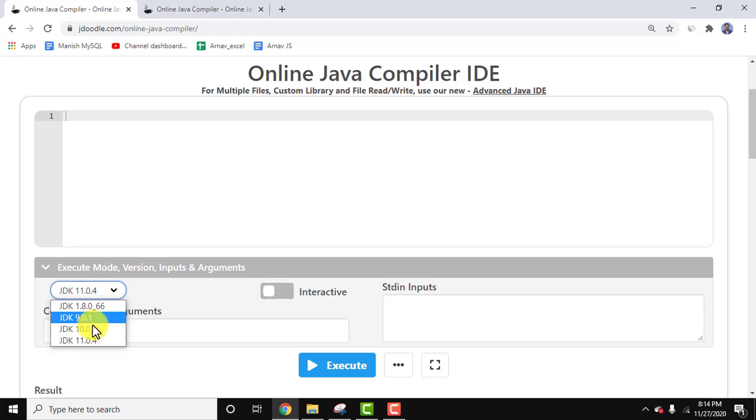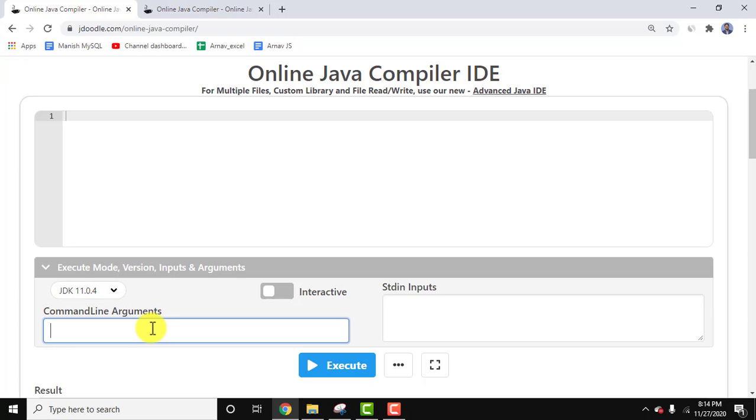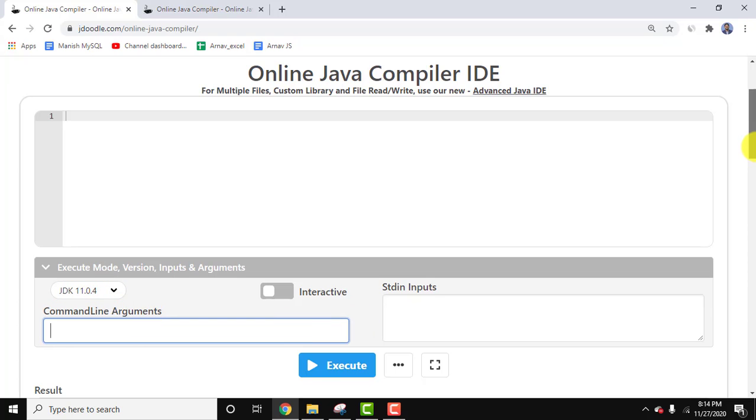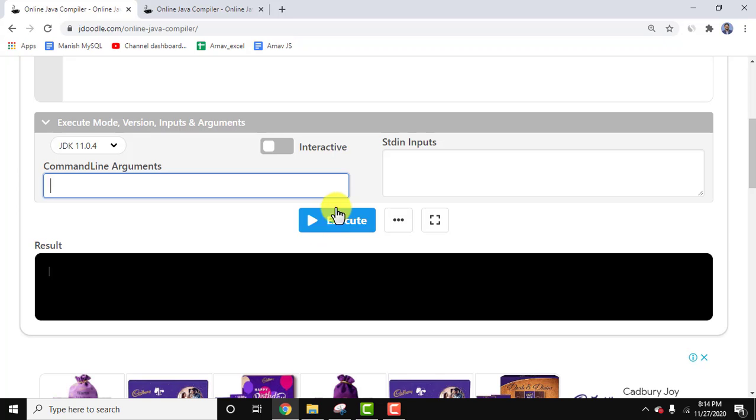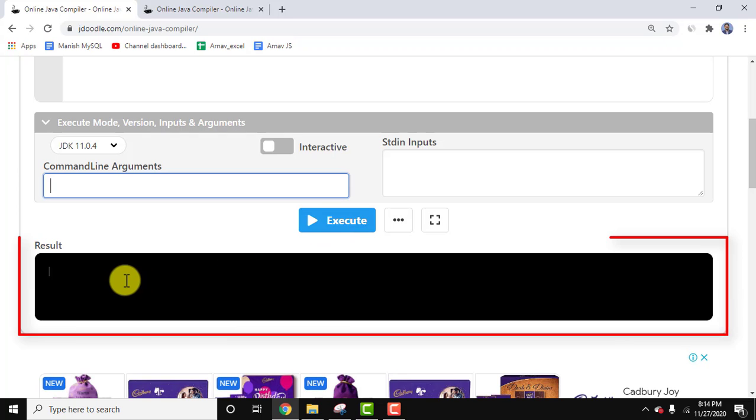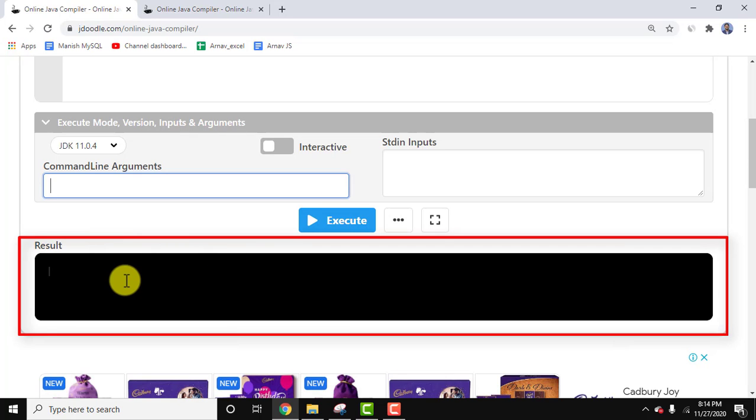the Java version. I'll keep Java 11. Add the command-line arguments, and after clicking Execute, you'll get the result.